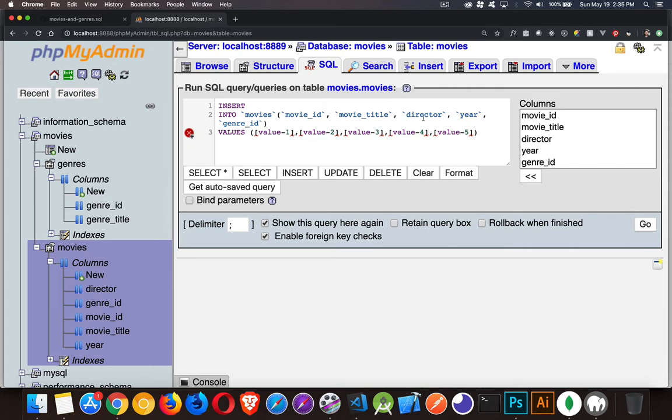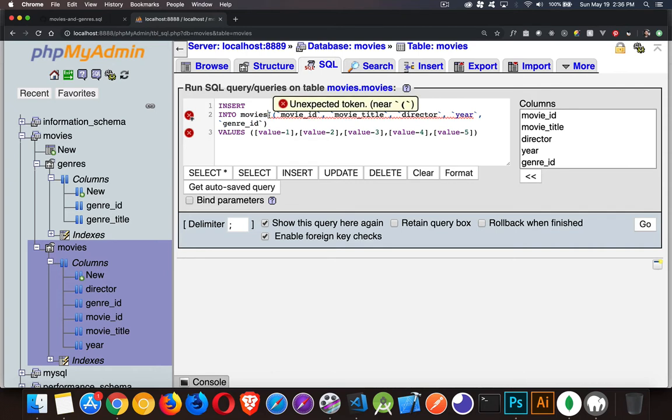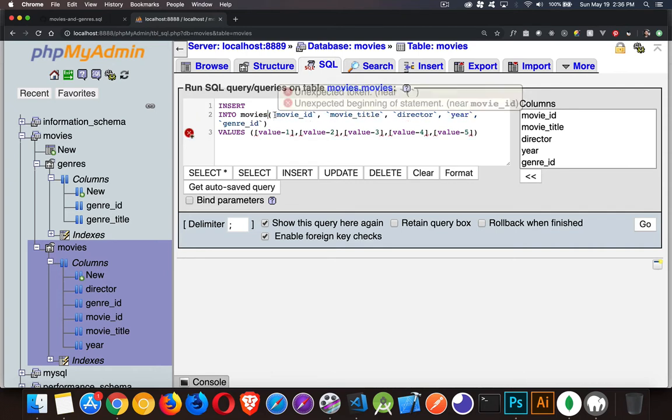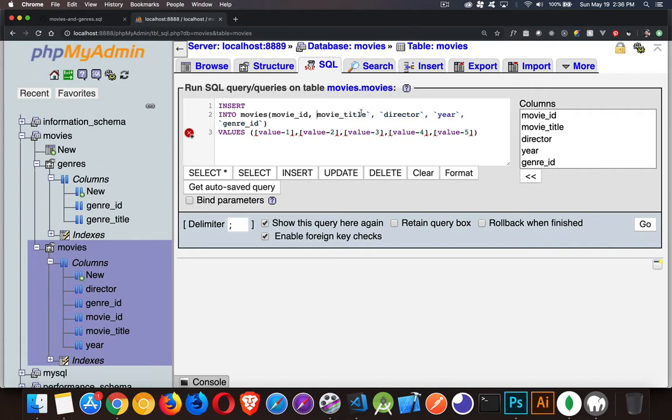If you've got no spaces in any of them, you don't need the back tick characters there. So we could remove those if we wanted. We don't need to have those back tick characters. I can go through and remove all of them, and this is going to work just fine.